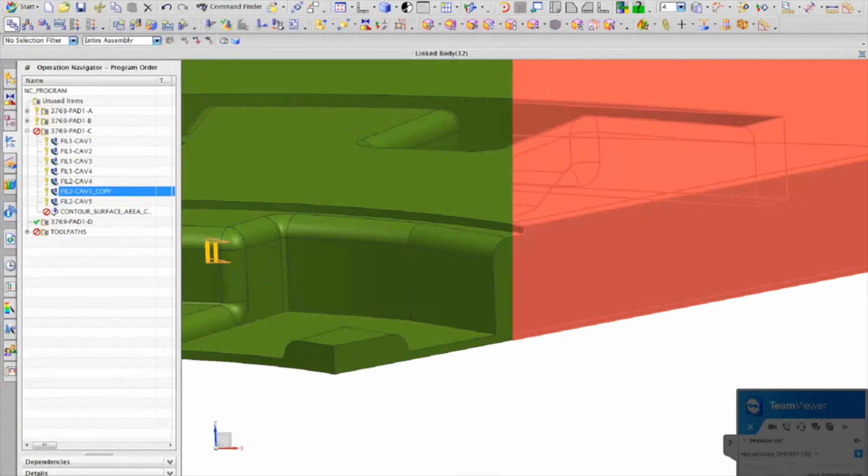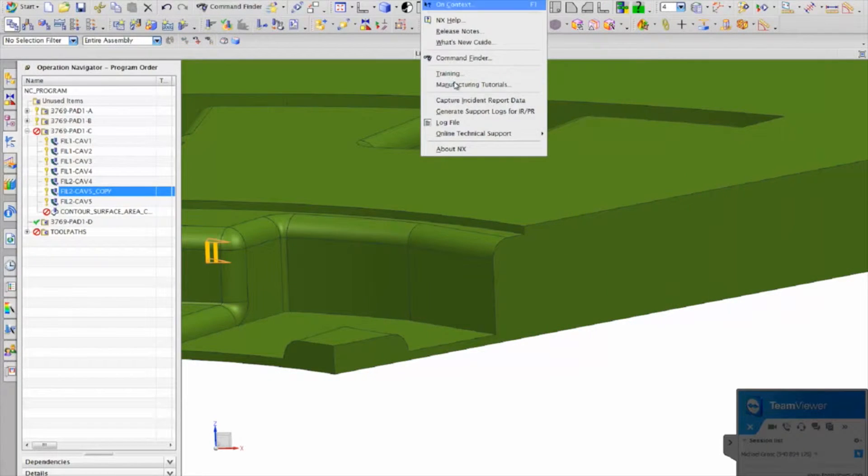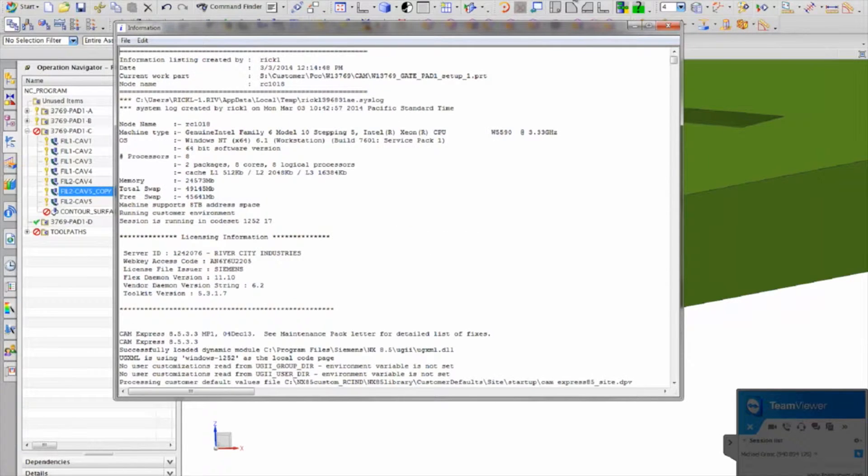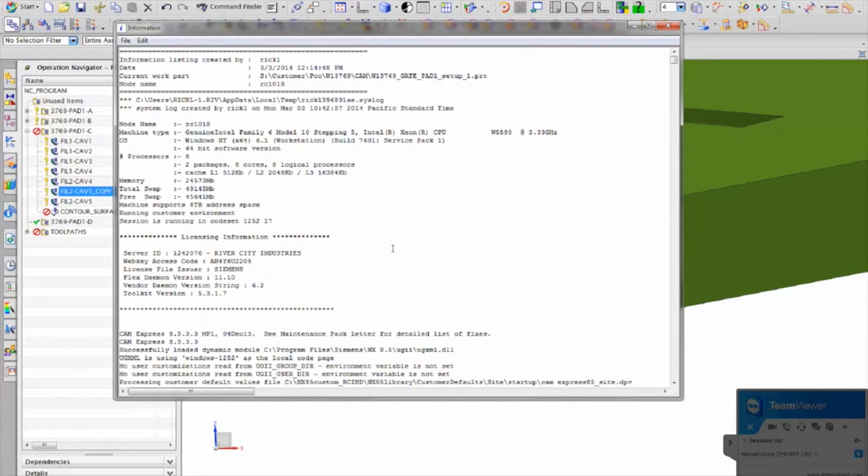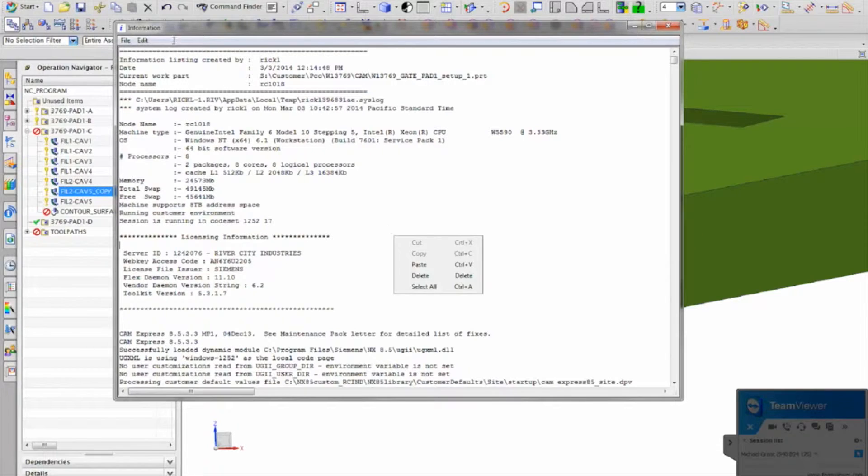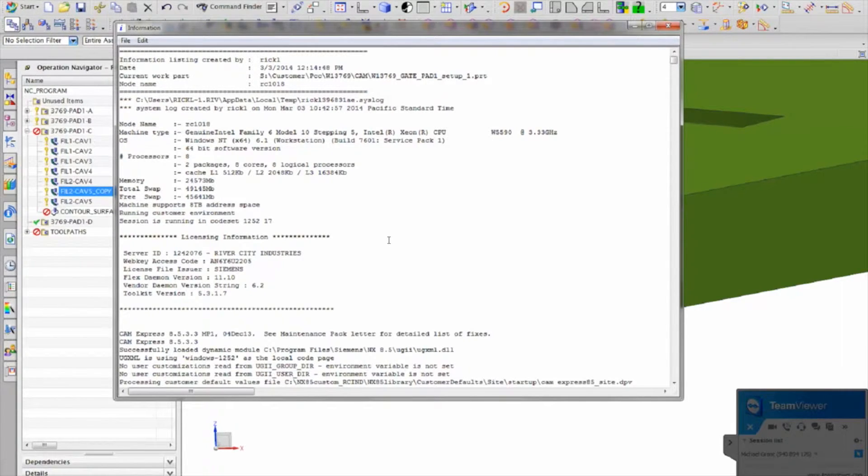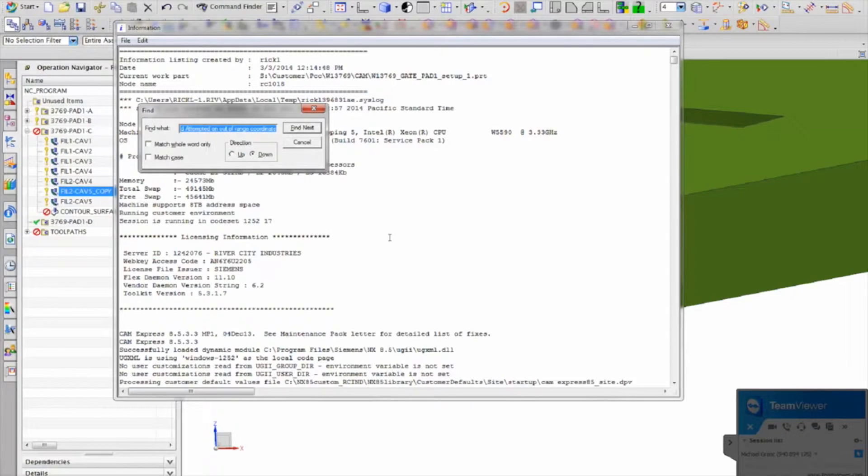And so I go to help and log file. And then control F is one way to search or you can go up here to find, but I just hit control F.